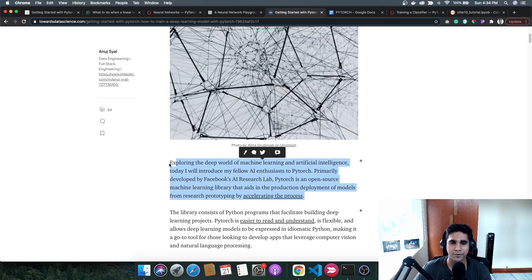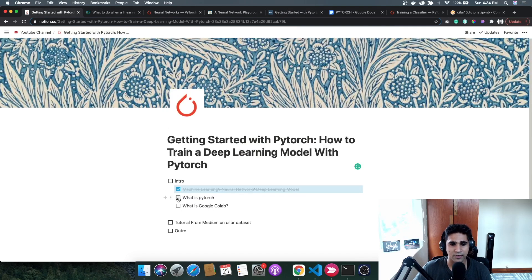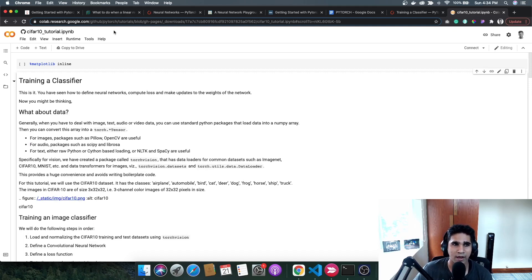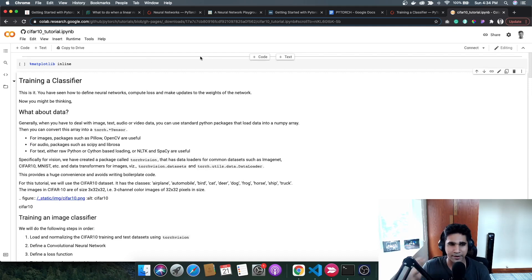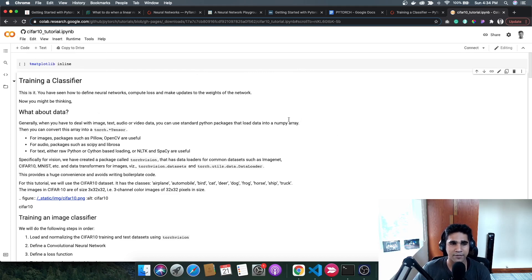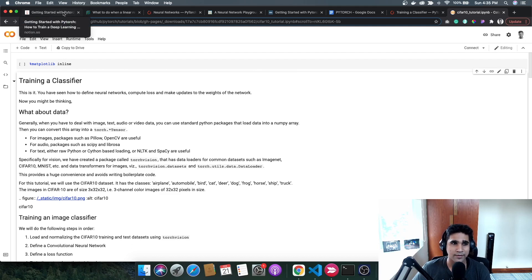Moving on to Google Colab: it's nothing but a Jupyter notebook hosted inside the Google Cloud. If you go to colab.research.google.com, you can get access to a free Colab notebook. It works in sync with your Google Drive where files get saved. It's essentially a Jupyter notebook running on the cloud, already set up for you to use — very simple, very easy.